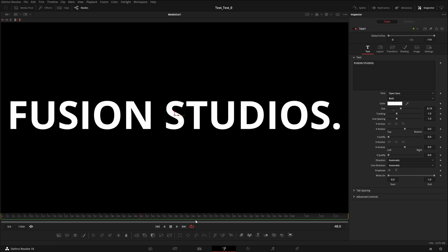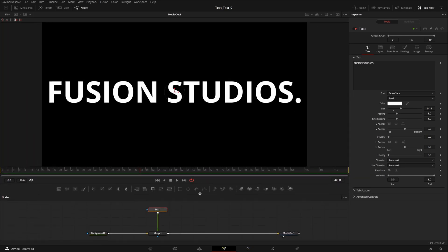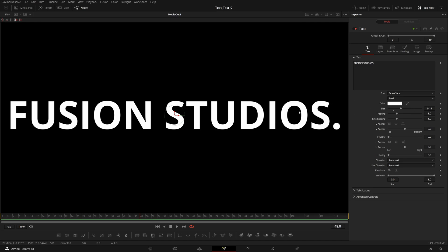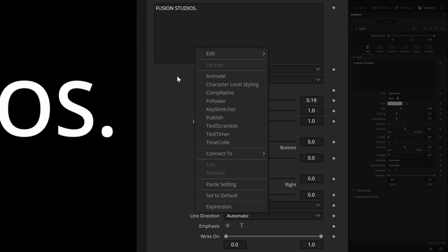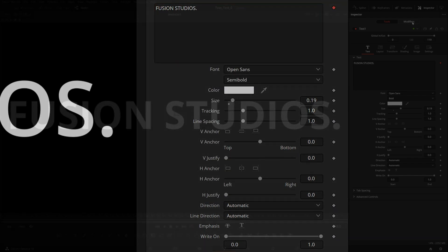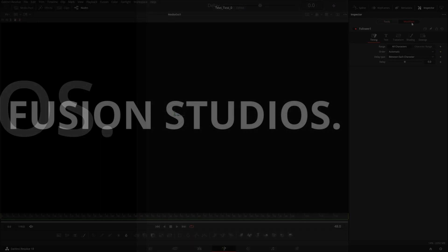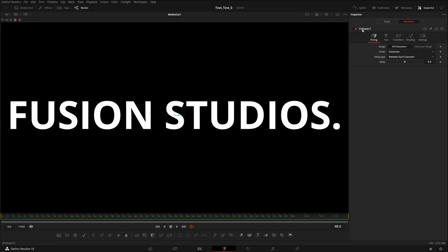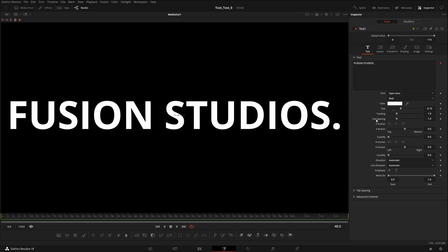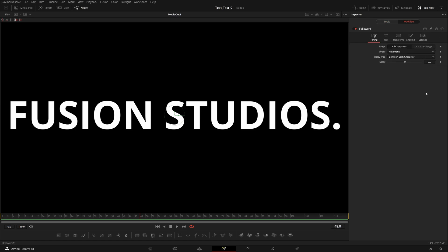Now we're on the Text node. To create the flickering effect, right-click on the text and you'll see all these options — you can animate it or do character-level styling. The modifier I'm going to use is Follower. Click on it and you'll see the Modifiers tab is created. Hover over it and click — you can see we have Follower 1. You can add multiple modifiers.